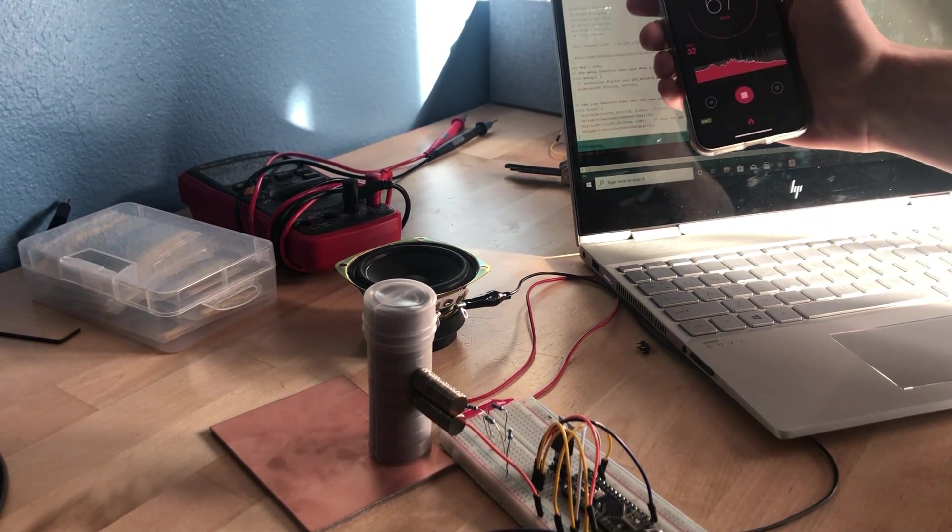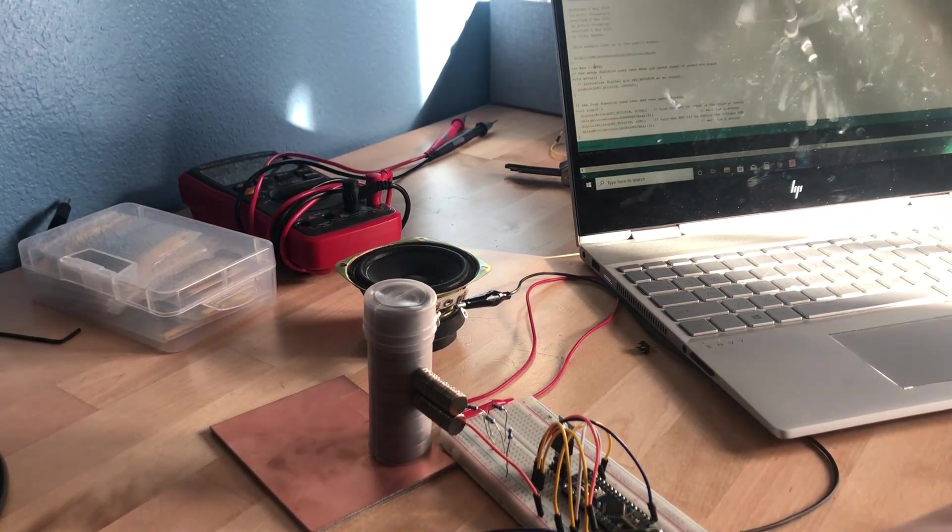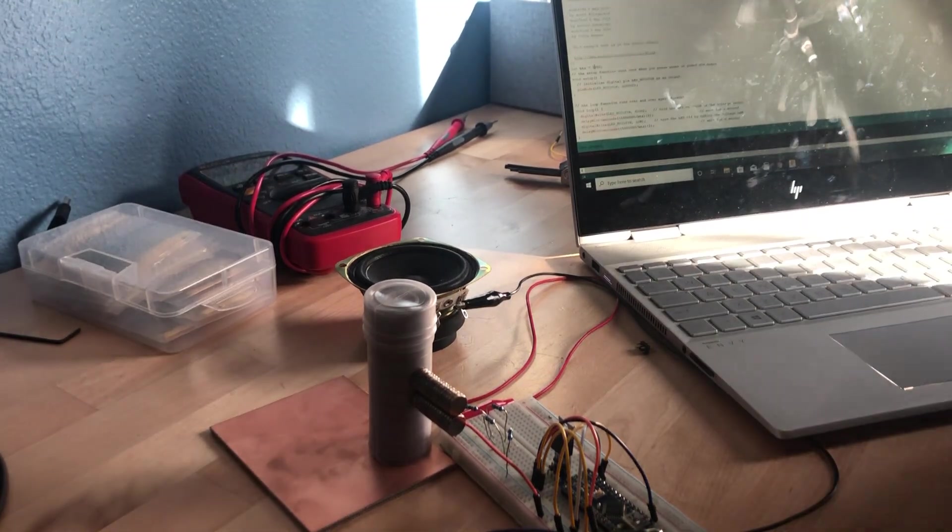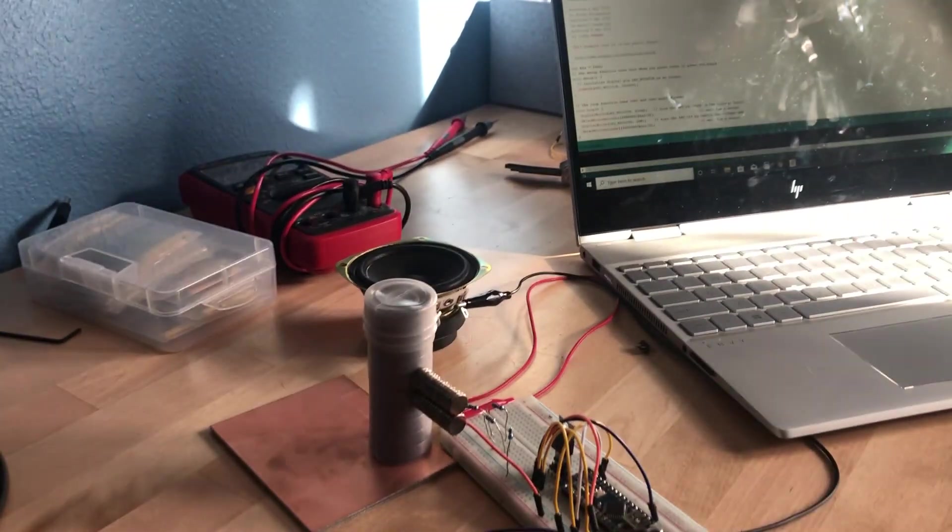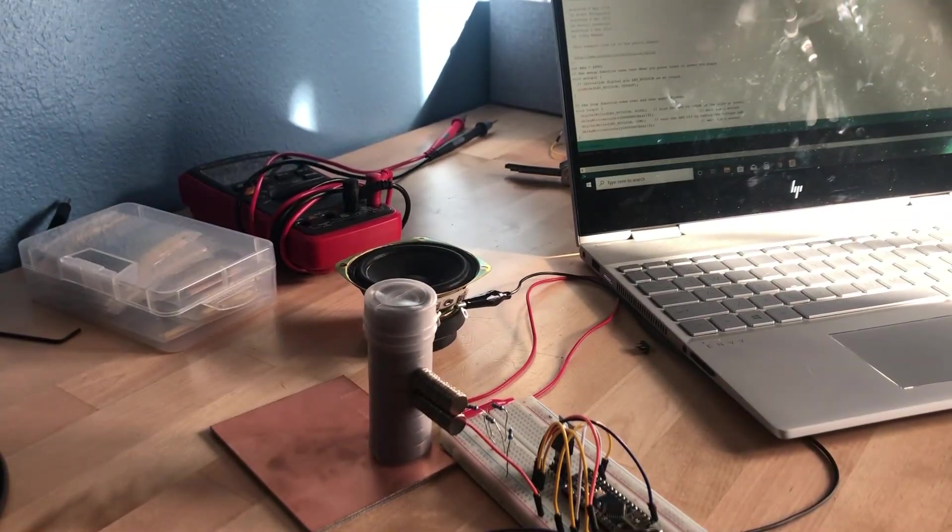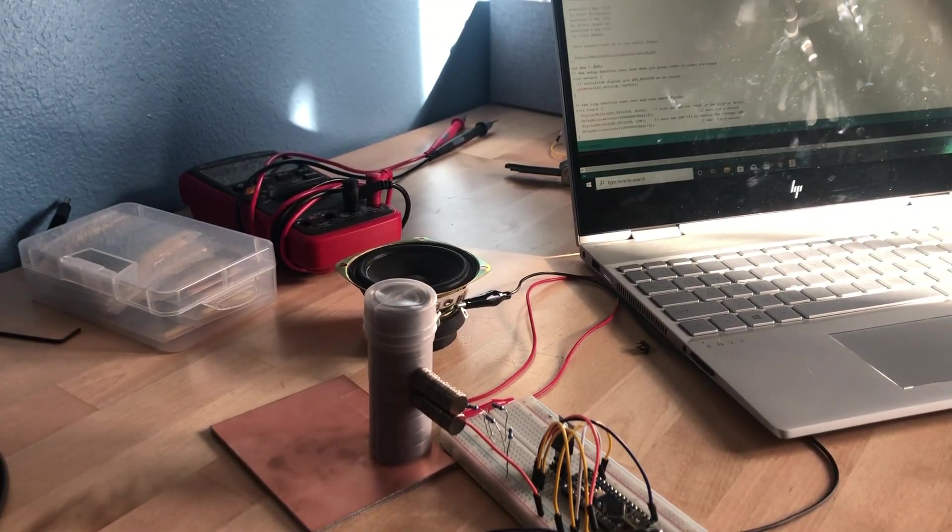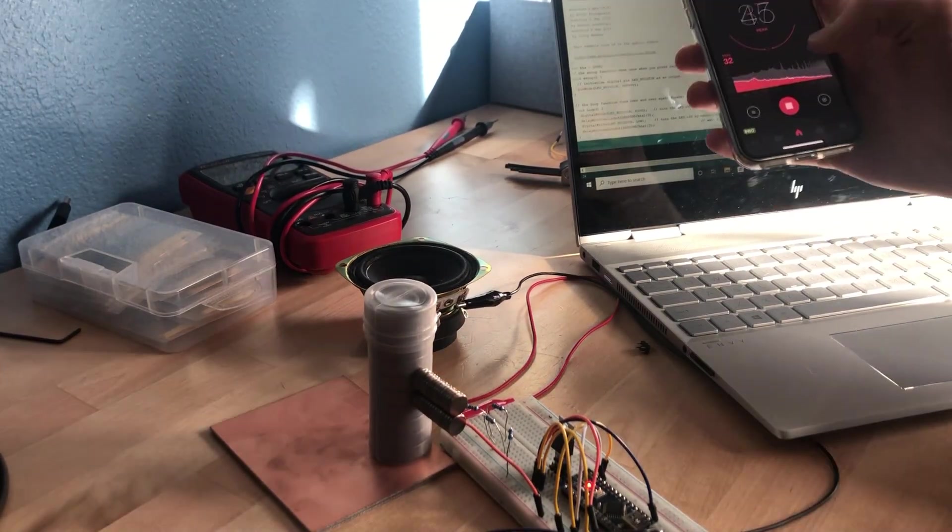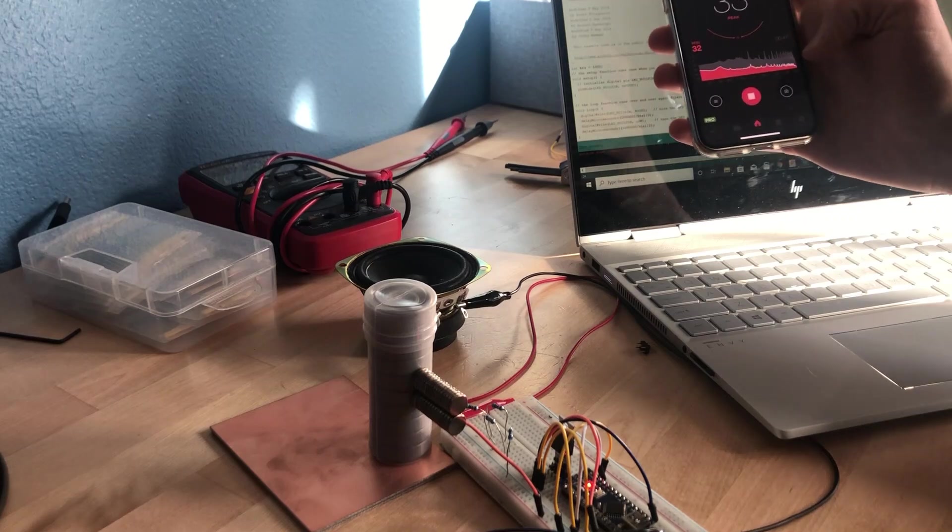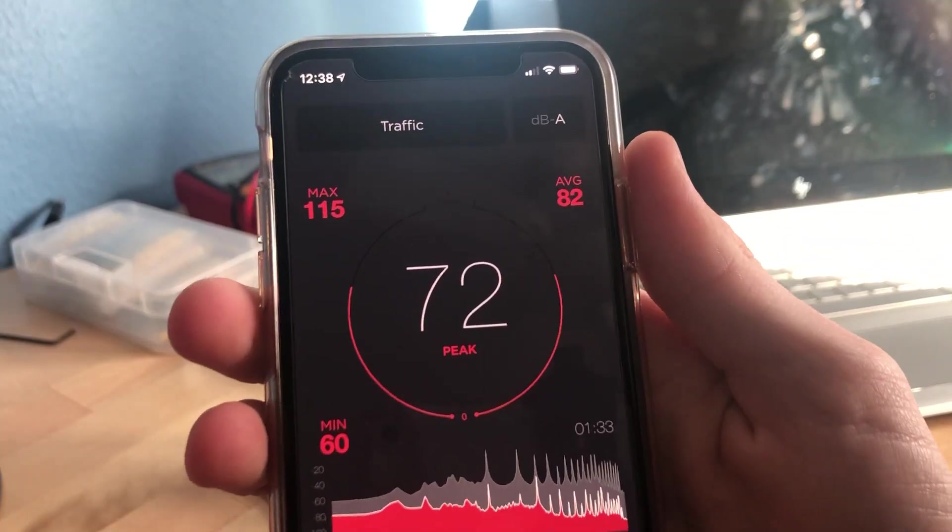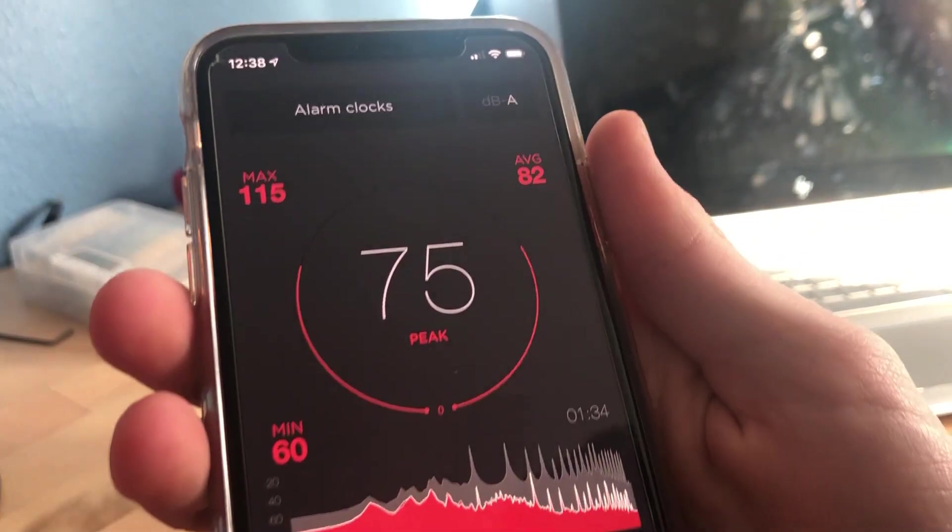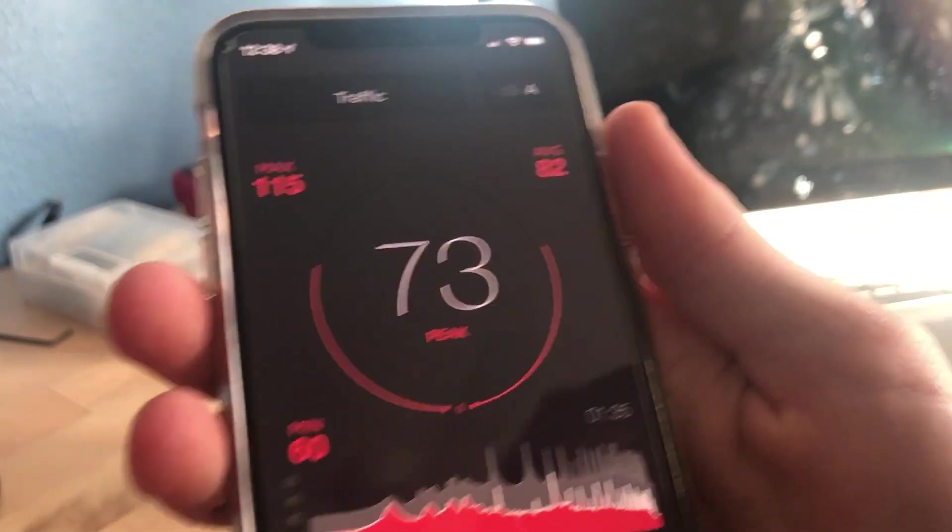I'm going to keep on going higher. I'm going to put something over my ears first though. Okay, I've got some ear protection, let's keep on going. Got a max of 115 decibels, that was right up next to it.